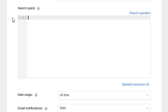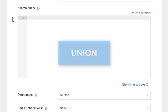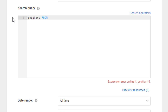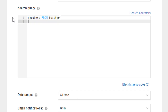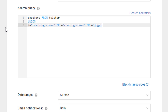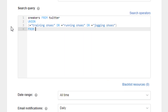Imagine the situation when you need to include two different keywords that should come from two different sources in one search. For this case, we have an appropriate operator – UNION. I start by creating a query for sneakers from Twitter, absolutely the same way as we did in the previous example. The first condition is ready and I add UNION. Now let's add a group of keywords which should be found in Facebook, dividing them with the OR operator as we did previously, because either of them can be applied. After that, we specify the source for the second group.